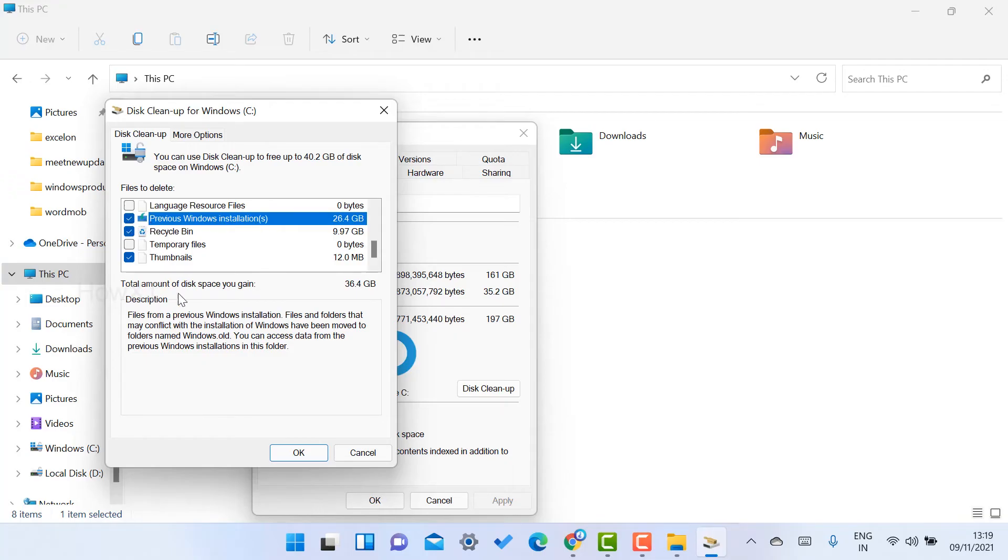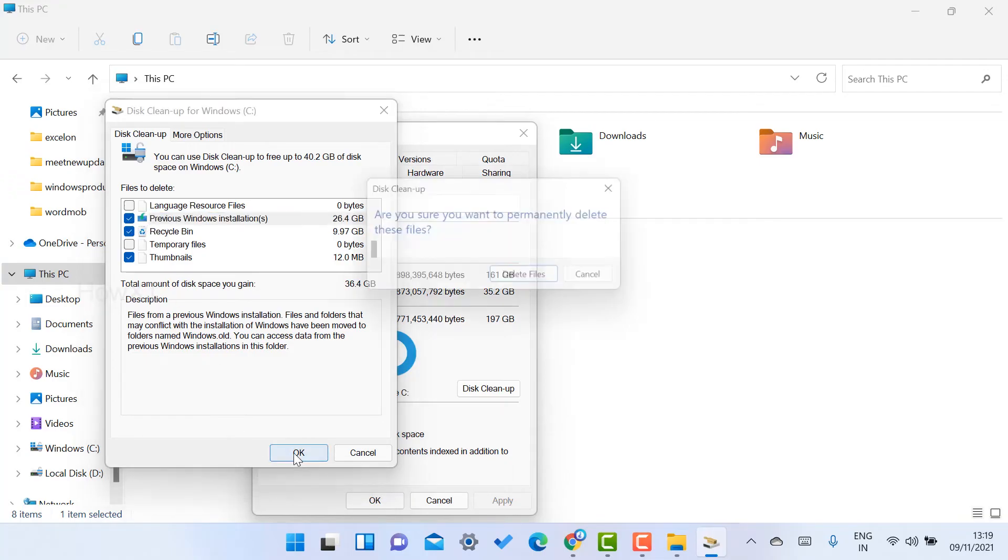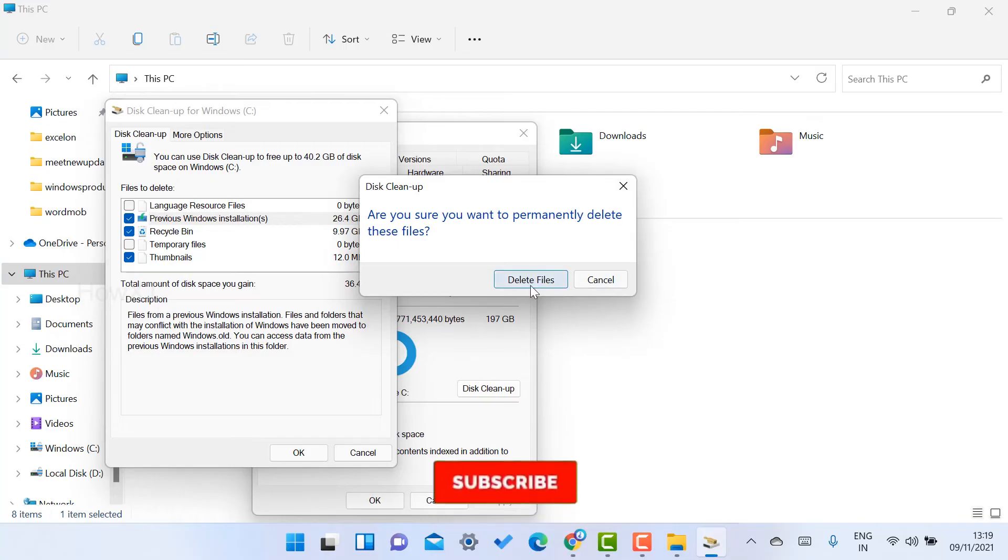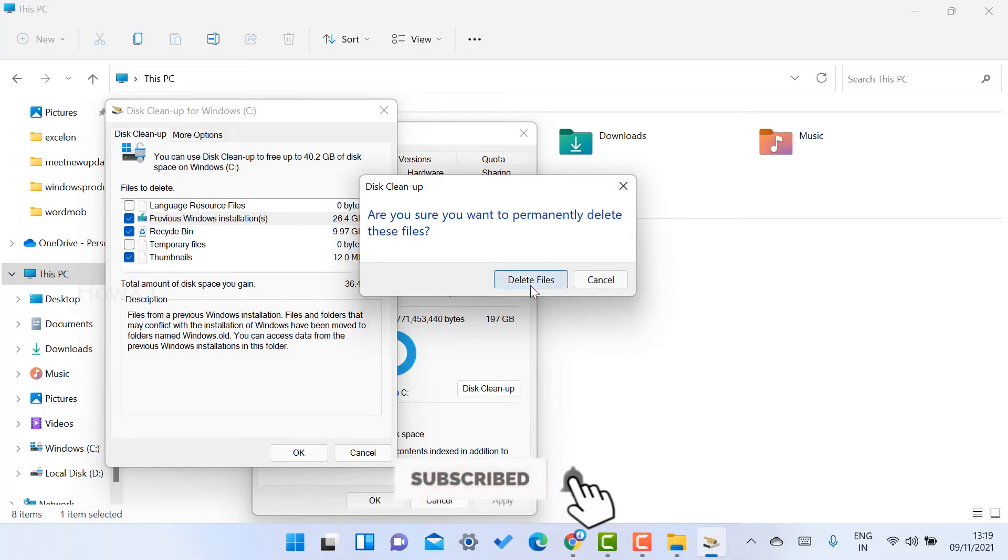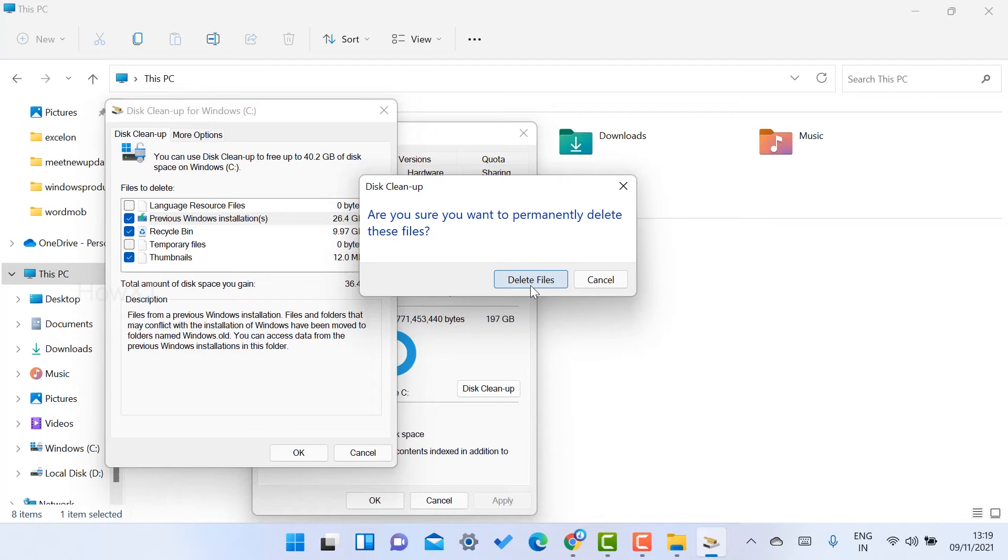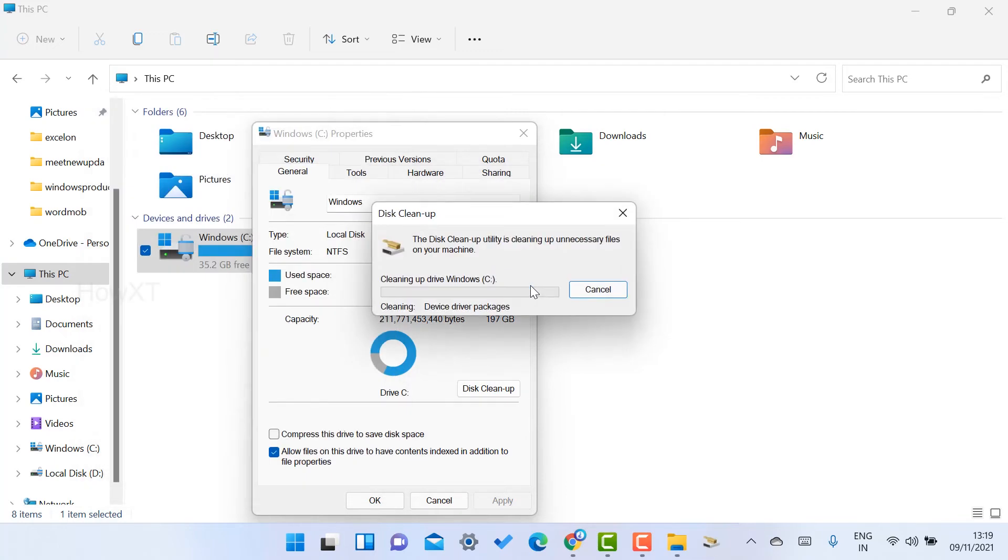So just click OK. Are you sure you want to delete the files permanently? I just want to delete the files permanently because those are dump files. Just click the Delete option. Automatically your Windows file will be cleaned up and your operating system will work properly.